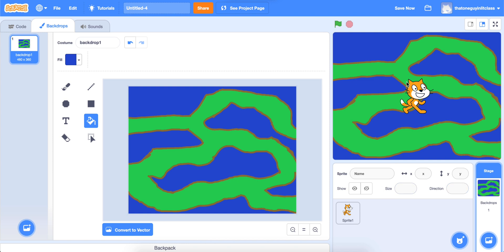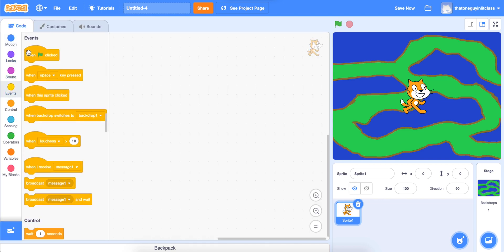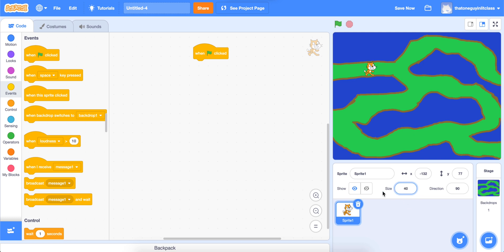Our next task is to get Scratch Cat to be able to walk. There are several ways to do this, and I'm only going to show you one in this video. Click on your Scratch Cat, go to Code, then Events, and grab a 'when the green flag clicked' block. You'll notice my Scratch Cat is a little too big to fit through the maze, so I'm going to go to his size and change it — I'll try 40. That's still a little too big, so I'll try 30, and that looks like it's going to be okay.